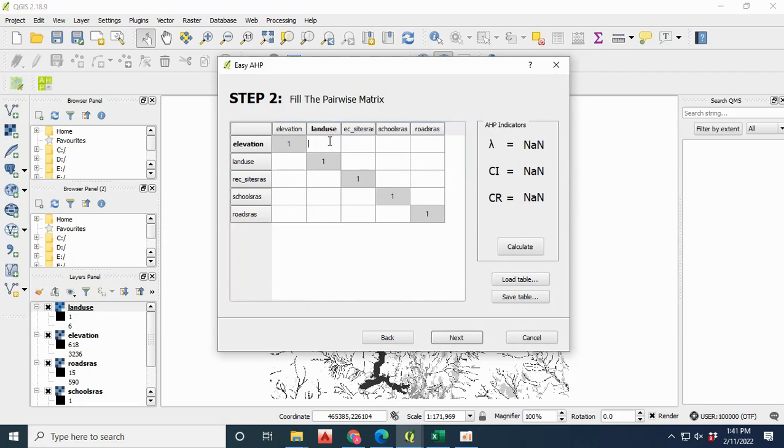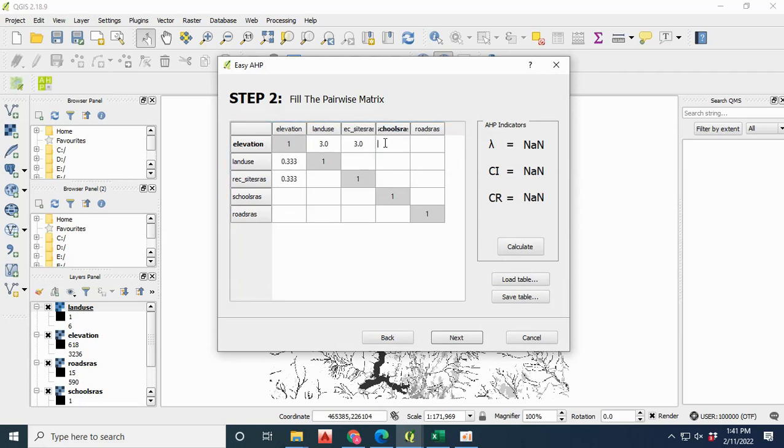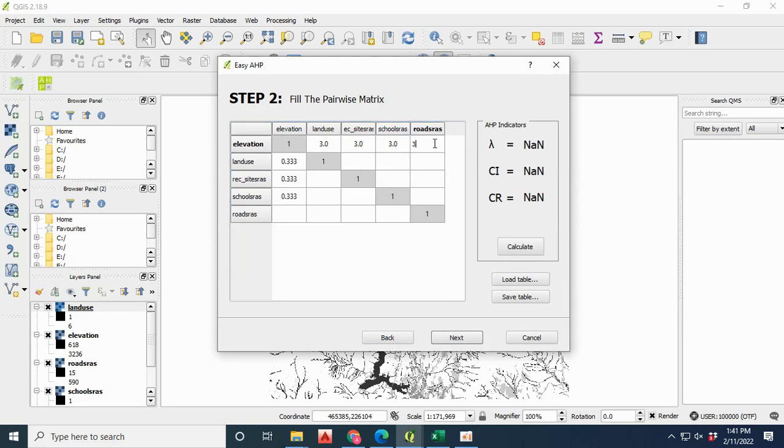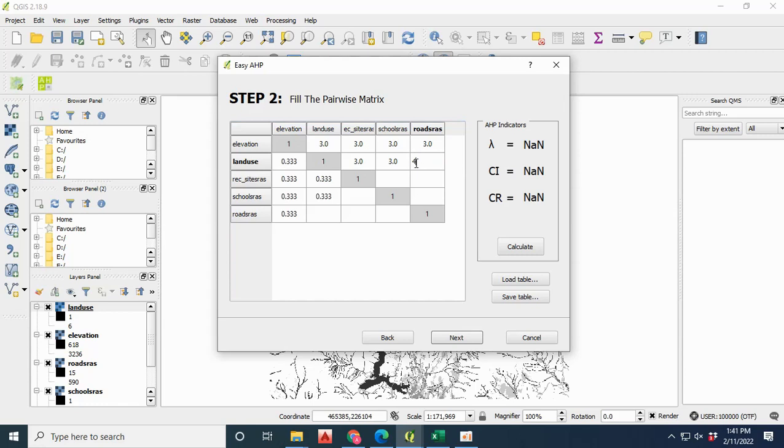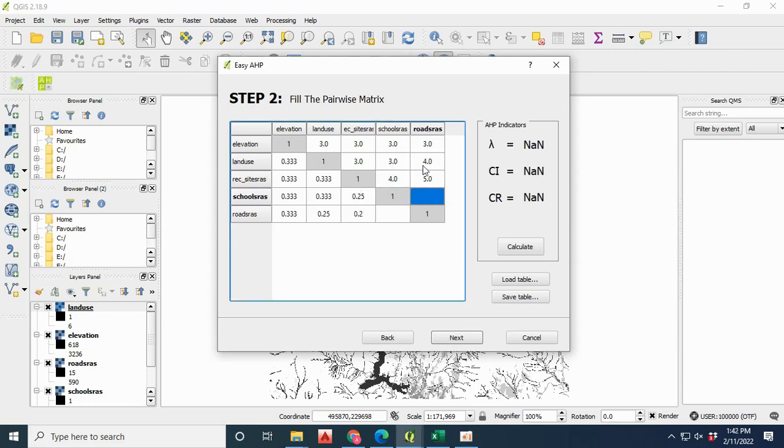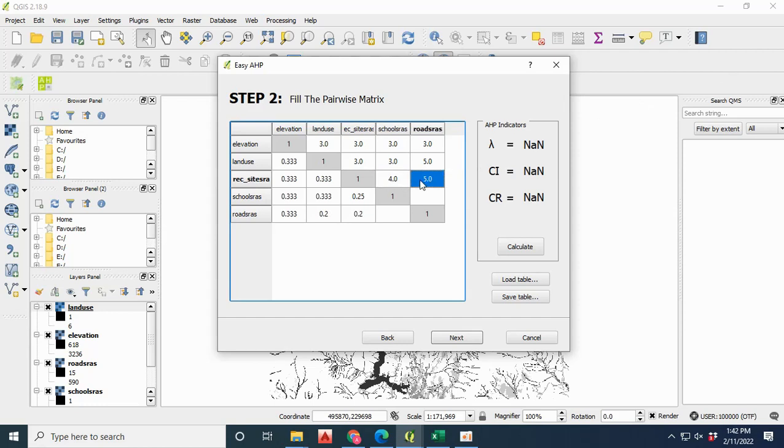Here you have a pairwise matrix where you have to give your priorities with respect to Likert scale for land suitability. I give weightage that land use and elevation is equally important to me, so I give the scale of 3. If I would say that roads are more important for me than land use, then I will give the value of 4 or 5.